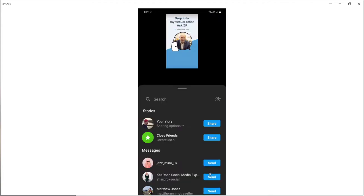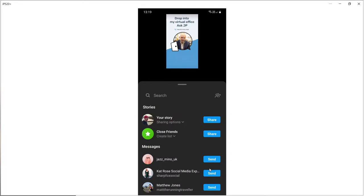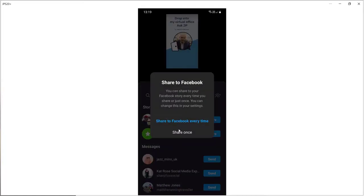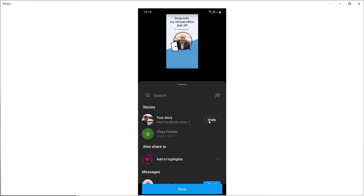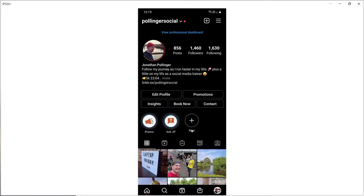So final step is just the standard one of publishing the story. So I'm going to click send to. I've got the options whether to put it on Facebook or not. So I think I will put this one on Facebook this time. And I'm going to click on share. And we are now all done.